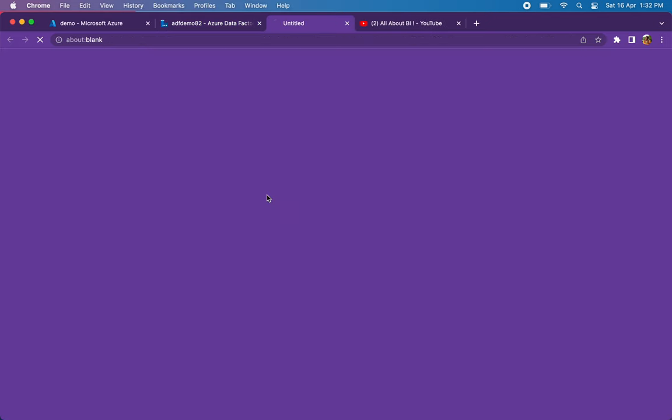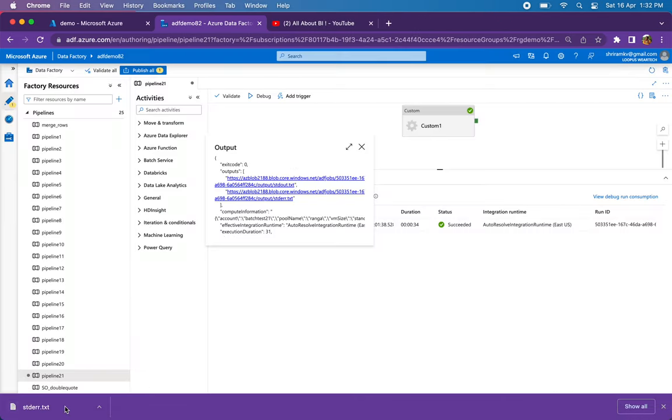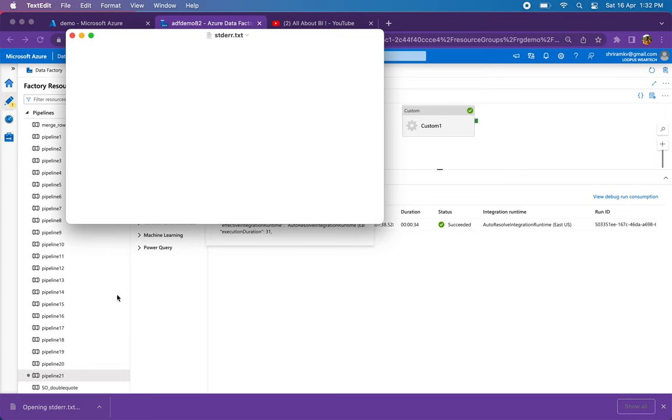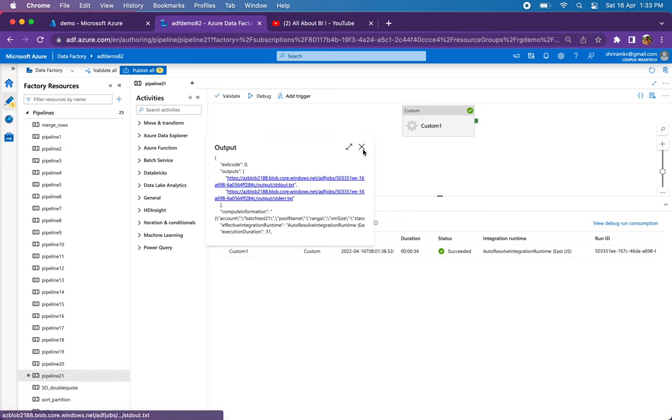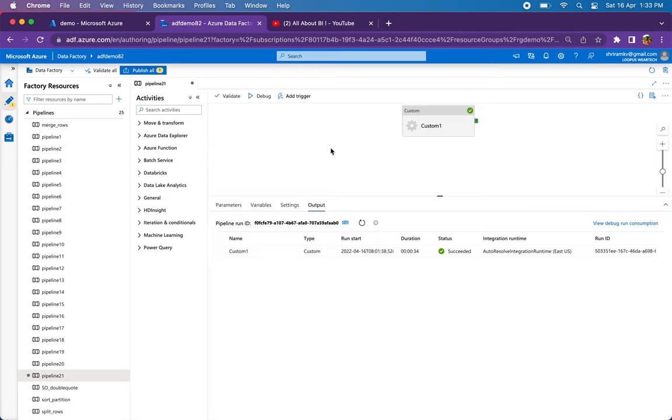Standard error shouldn't have anything because there hasn't been any error so far. No issues encountered in the syntax as well, so this is empty. In case of any issues or problems you'll see the appropriate error in the standard error dot txt.